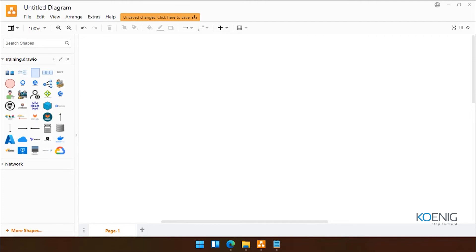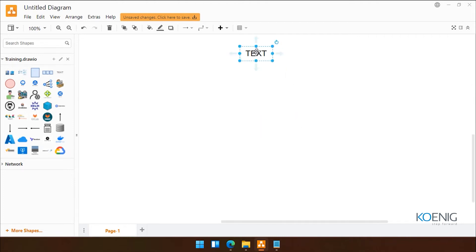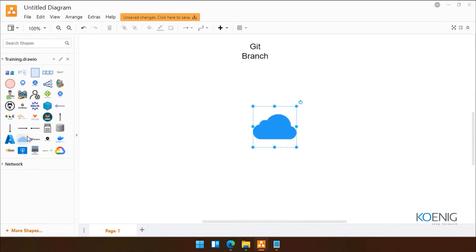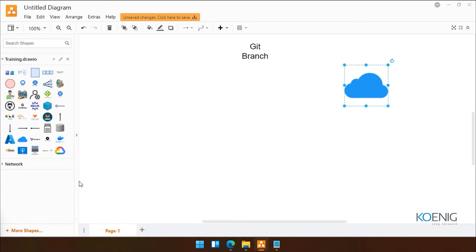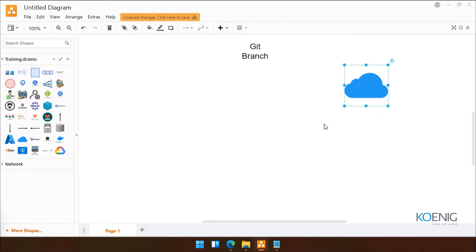Only one time practice is required and then you will be able to follow easily. So now we have the next topic called Git branch. Let's suppose we have our production server — I'm supposing this is my production server.